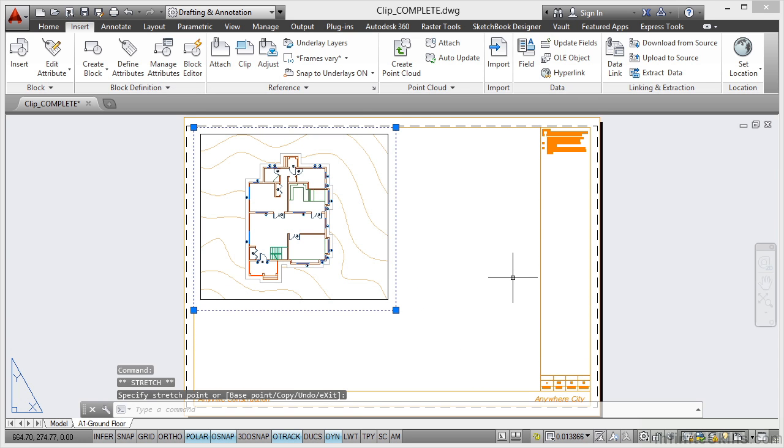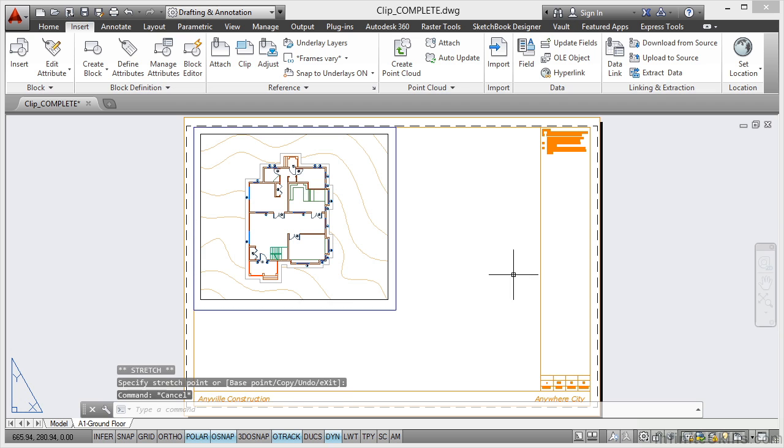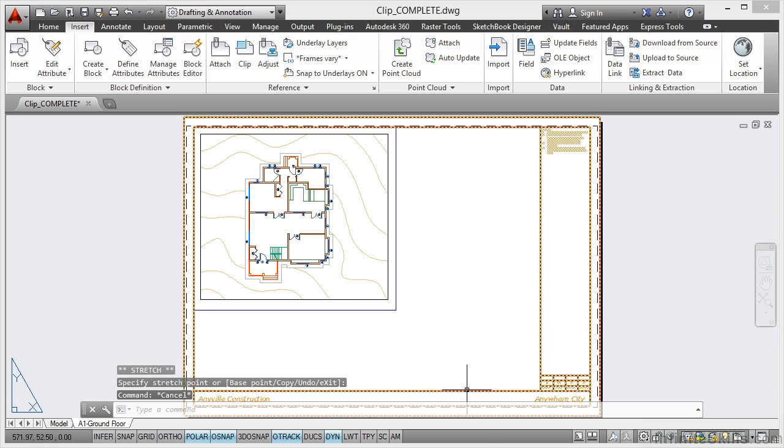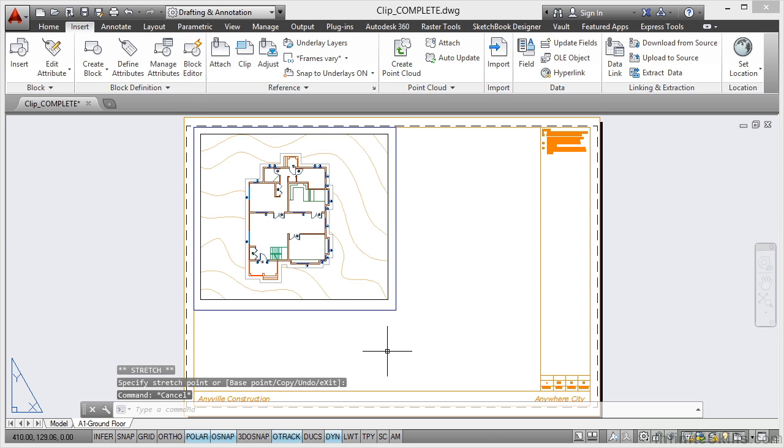That then gives me a whole lot more space in my layout to put other details in there, and I've tidied the drawing up. Everything looks neat and tidy and you can see the topography. I don't need to see all of the topography, just the topography that is applicable to that particular floor plan.